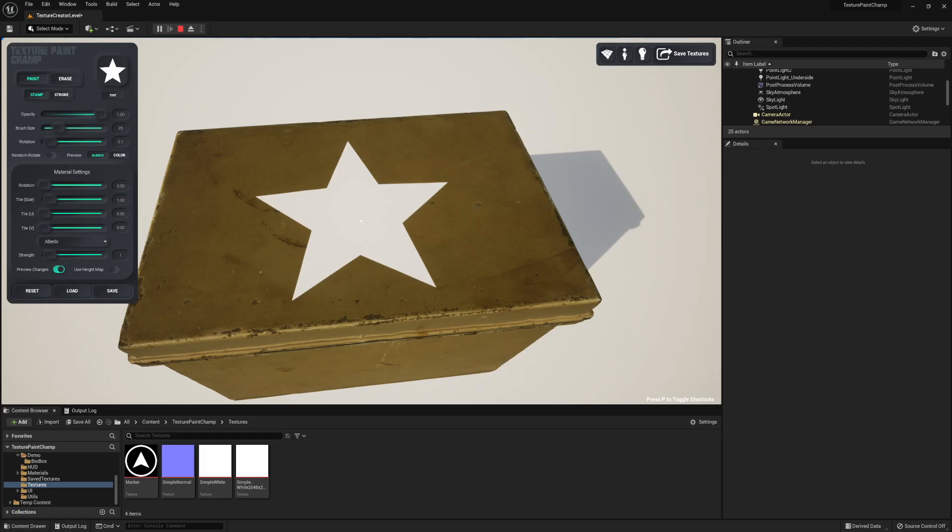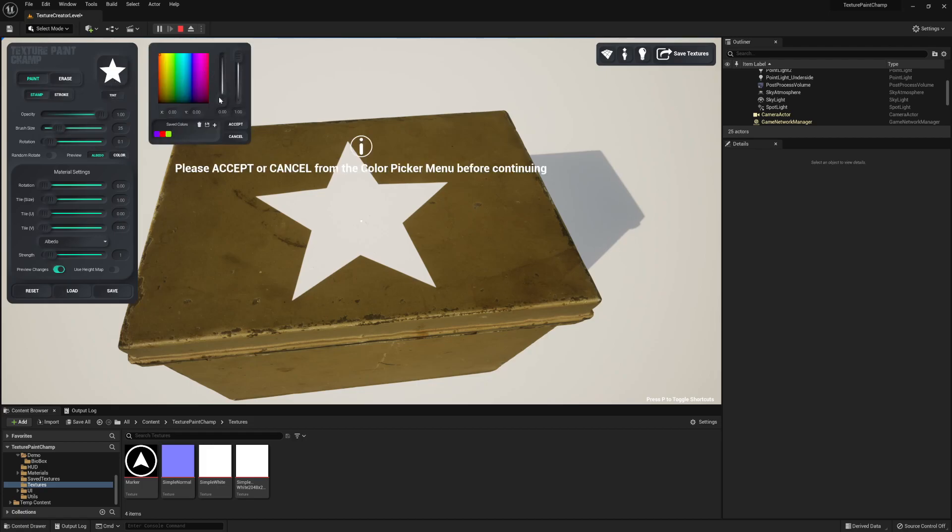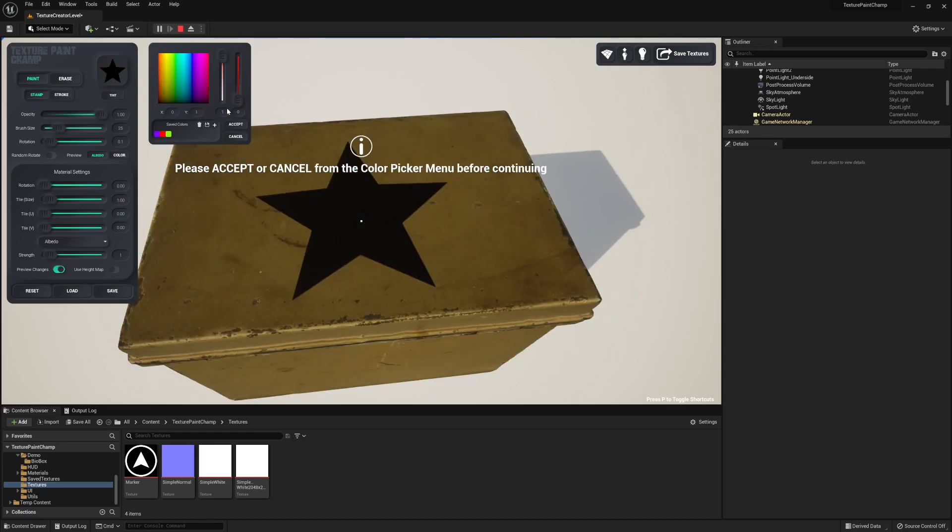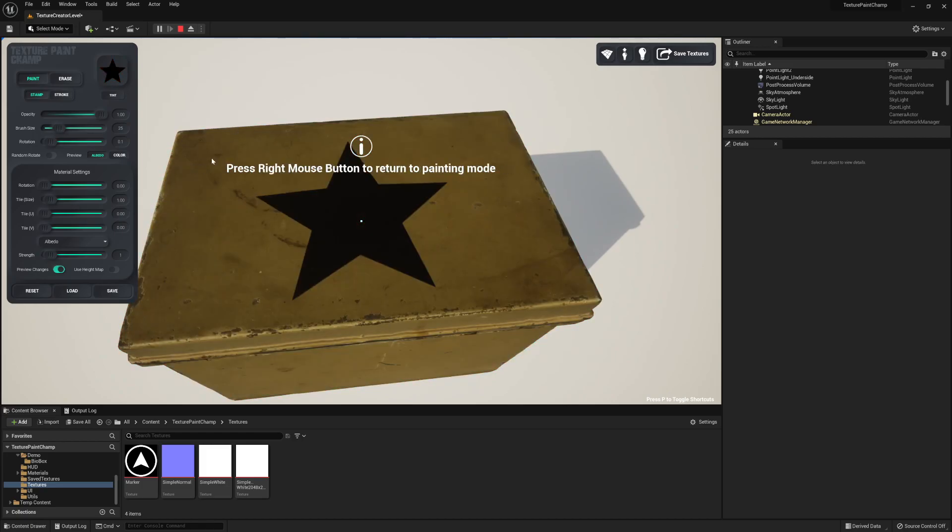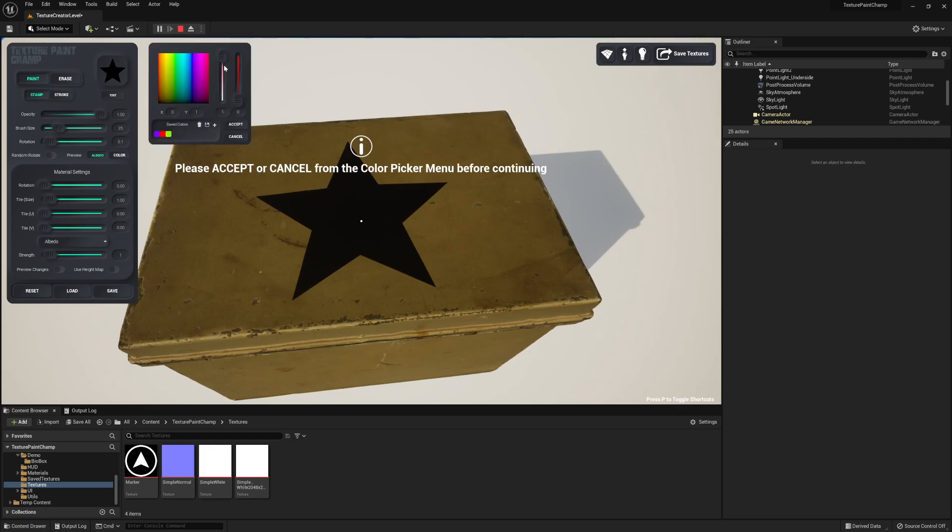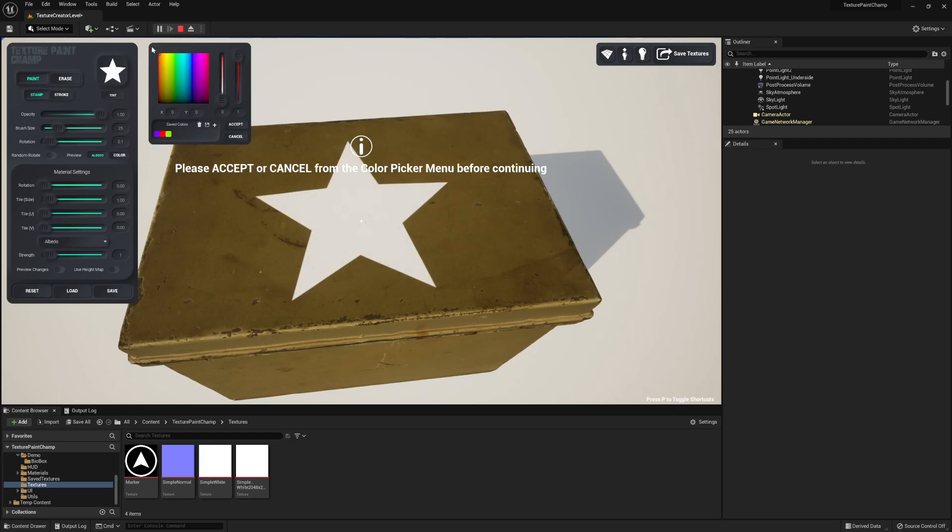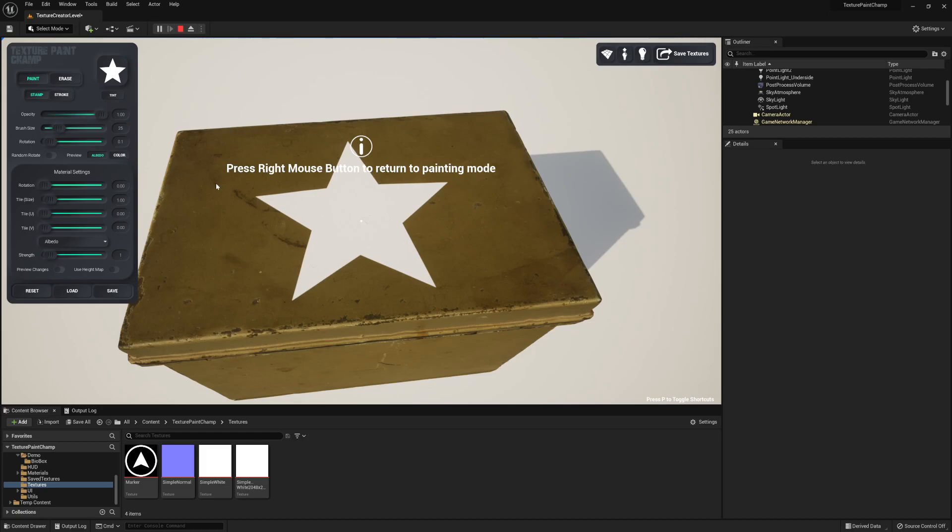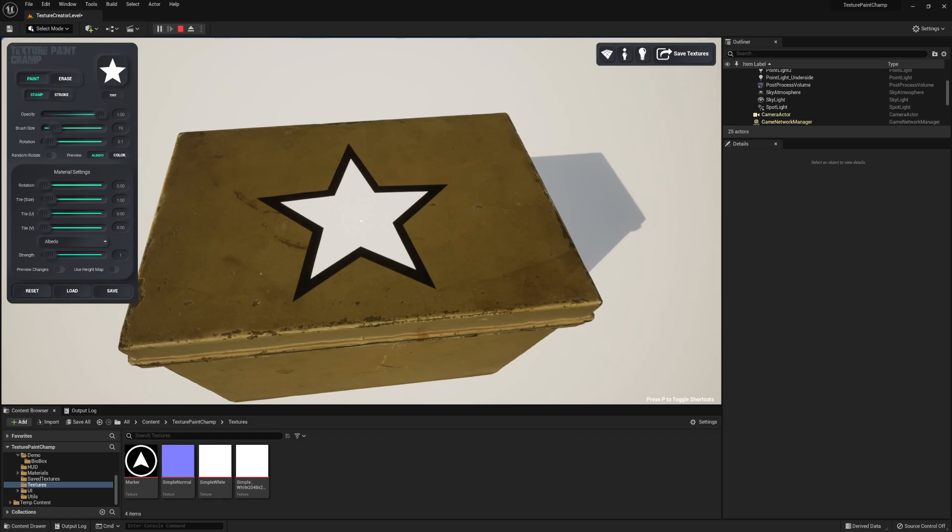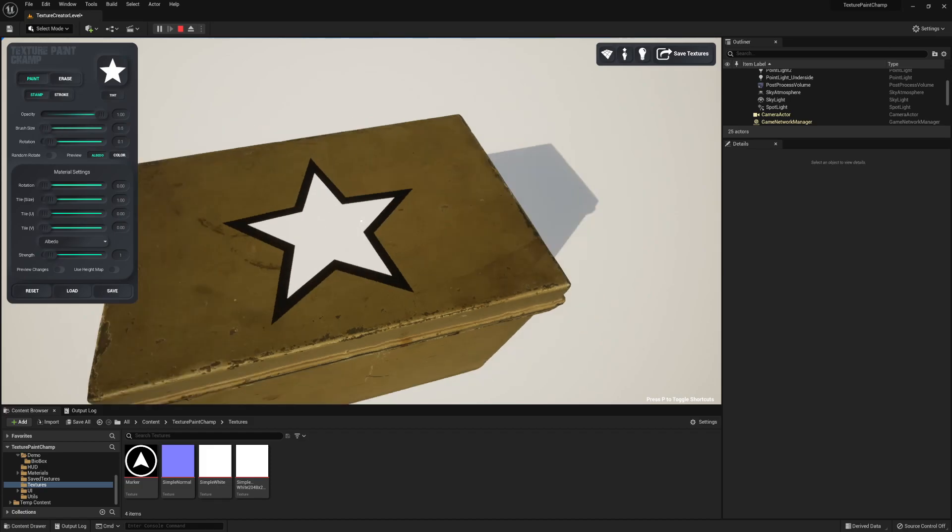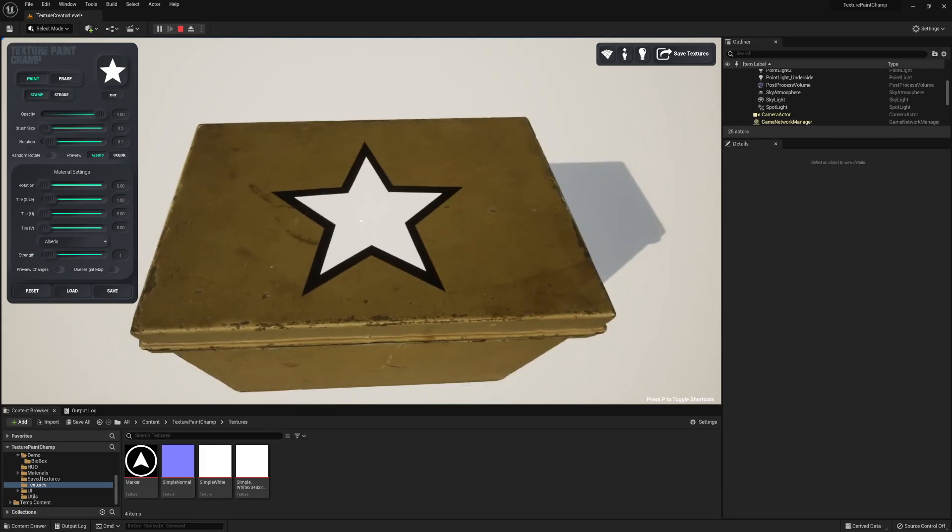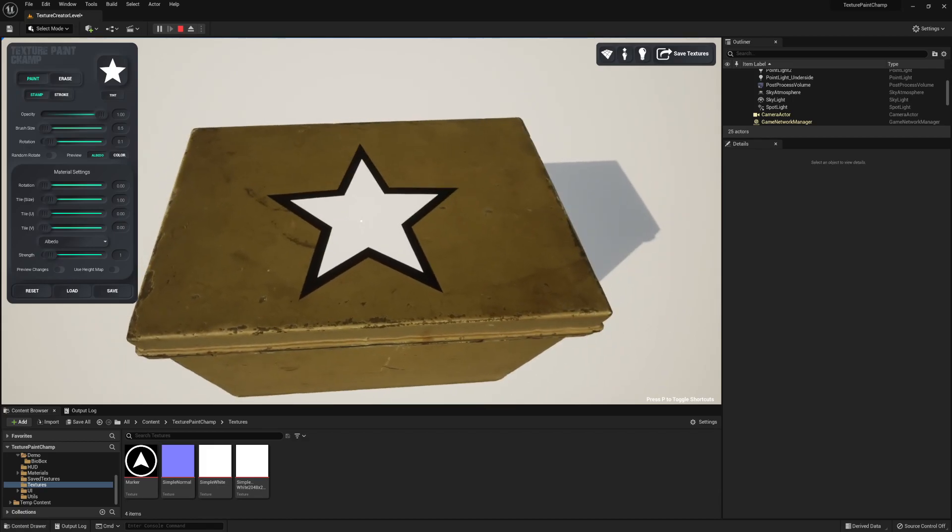I'm first going to change the color. Now I'm going to make a small variation. This is a very simple method to use the brushes themselves as decals.